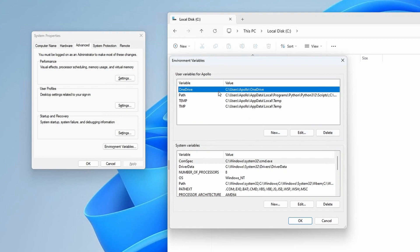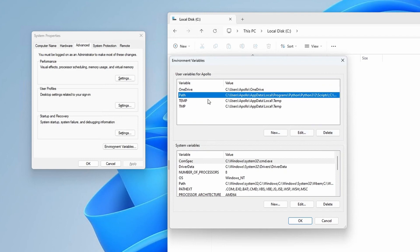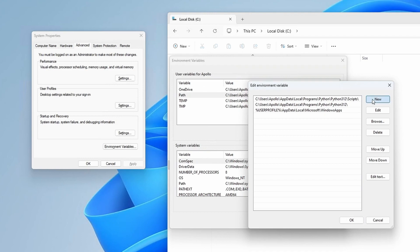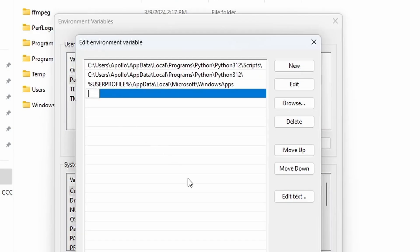Click the Edit button under the User Variables, and then click on New. Here you have to type the exact file path to the FFmpeg folder we just copied over to the C drive. Make sure that you don't make a mistake, otherwise it won't work.